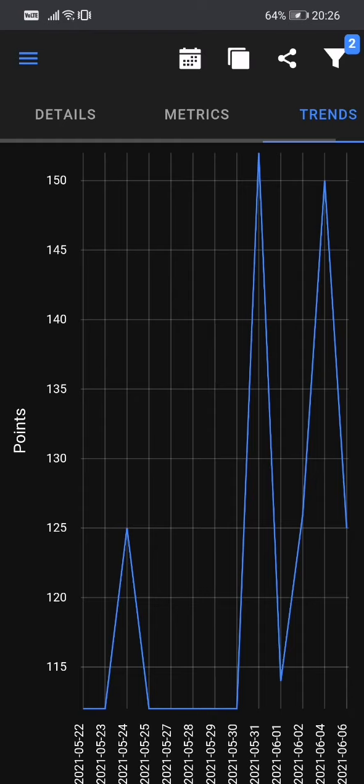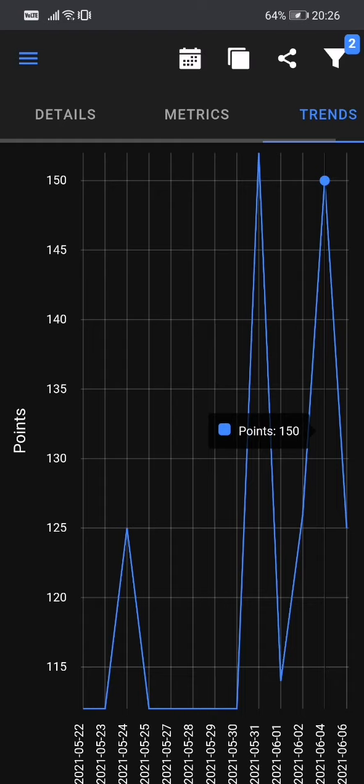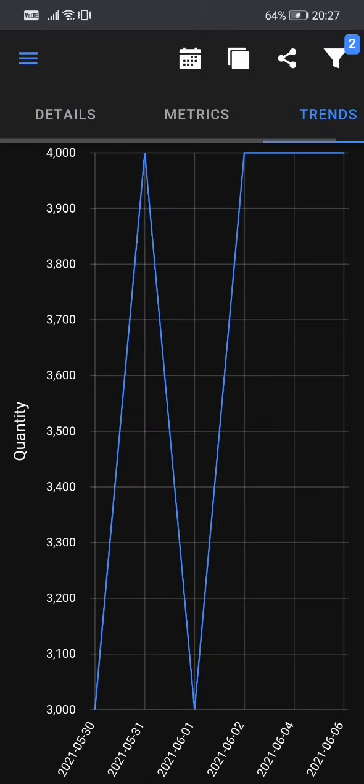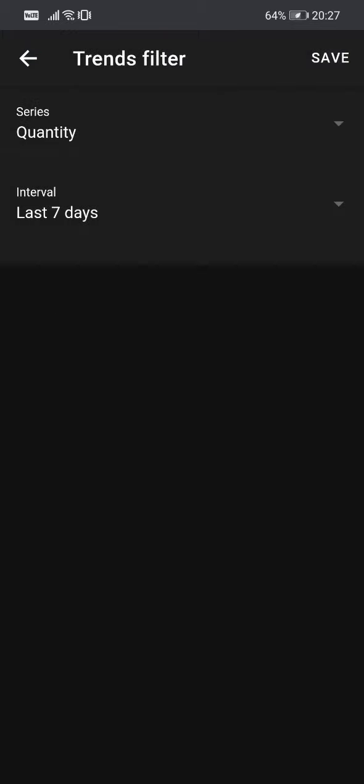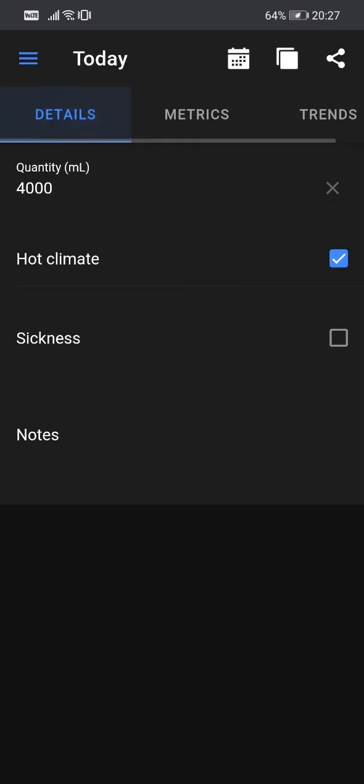So yeah, that's mainly it with the water intake page. You can see we have in the top, in the toolbar, we have some options. So you saw the funnel option here, but we also have three more options. So the first one is the date button, data option, which is used to change the date of the water intake page.